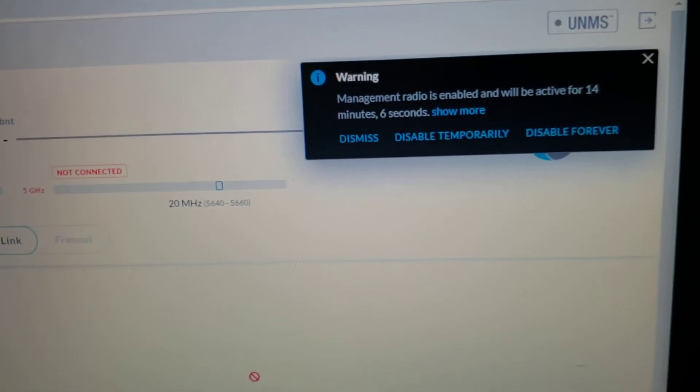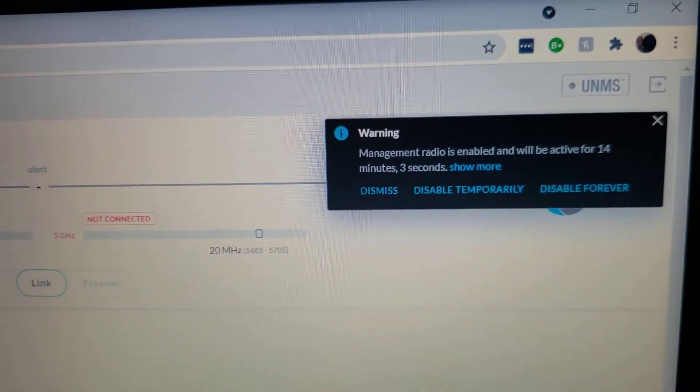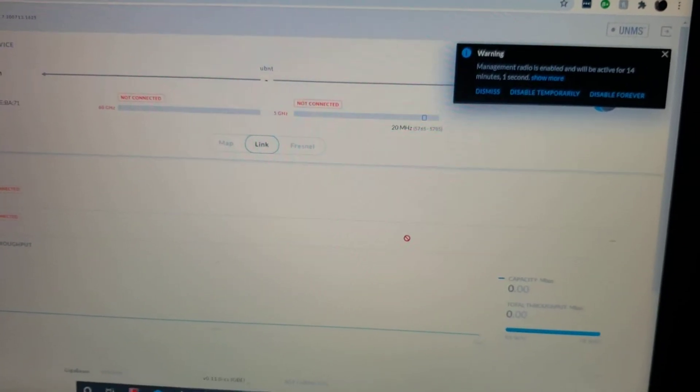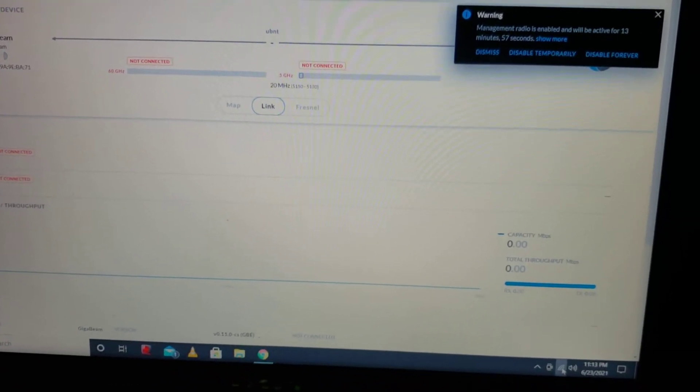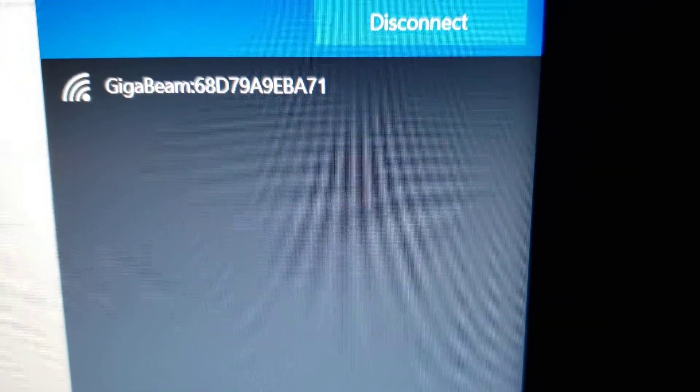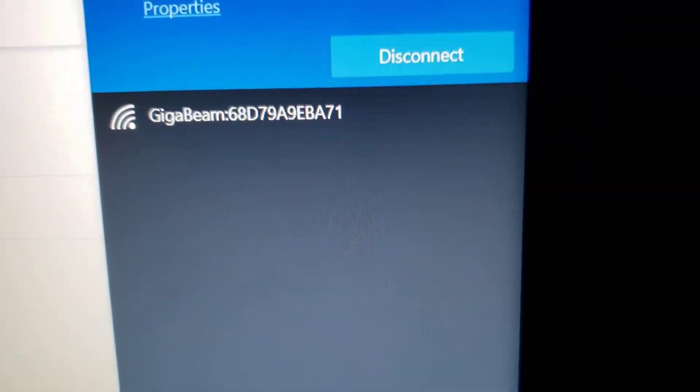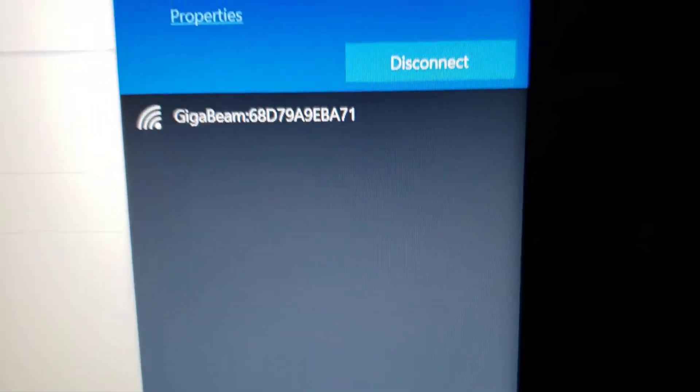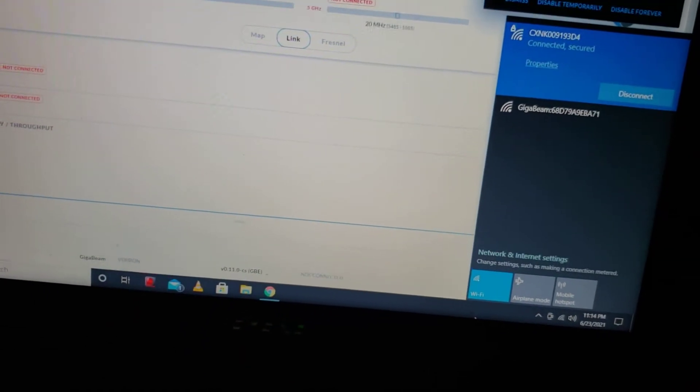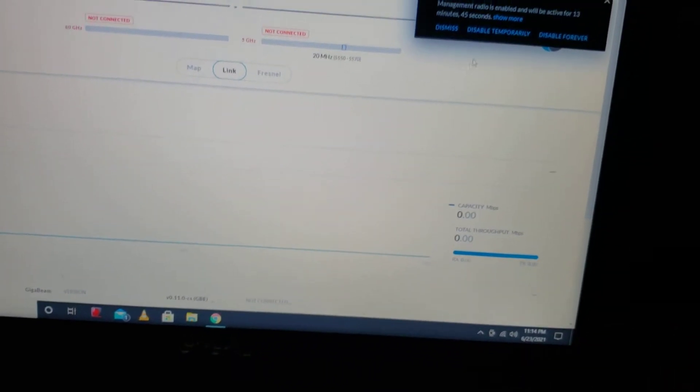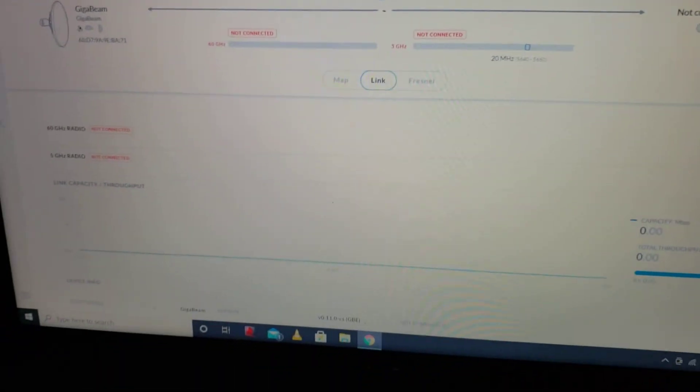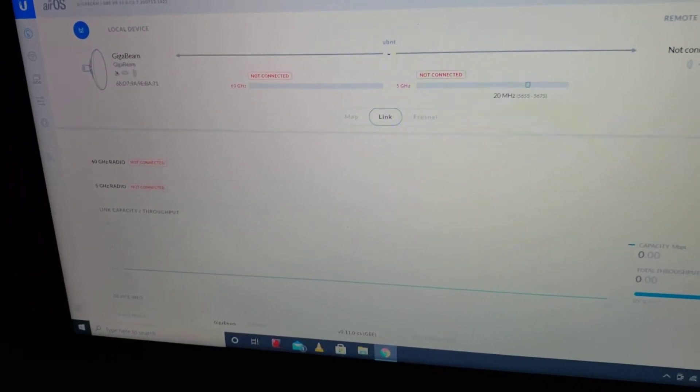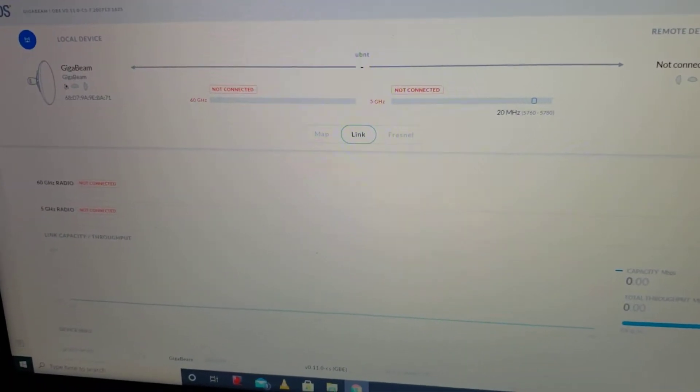It says management radio is enabled and will be active for 14 minutes and 3 seconds. Now you could do this through an application which uses the 2.4 gigahertz management radio, but I decided not to download the app to use that. And I'm not going to go into everything right now. This is just more of a quick update video.